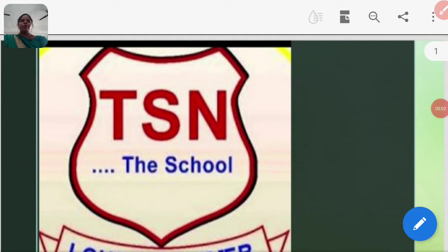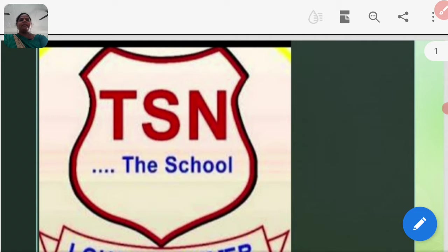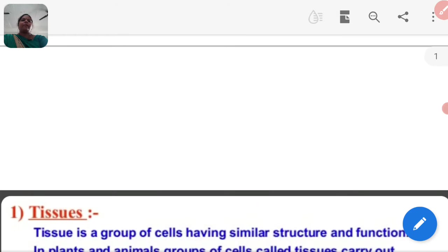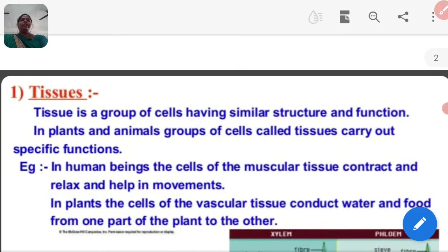A very good morning to all. Welcome to the TSN online classes. Today I am going to explain Class 9 Science Chapter number 6. The name of this chapter is Tissue.